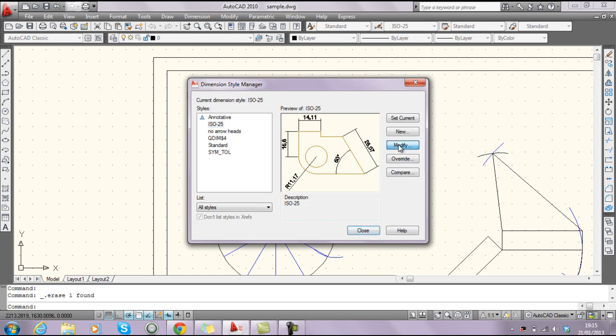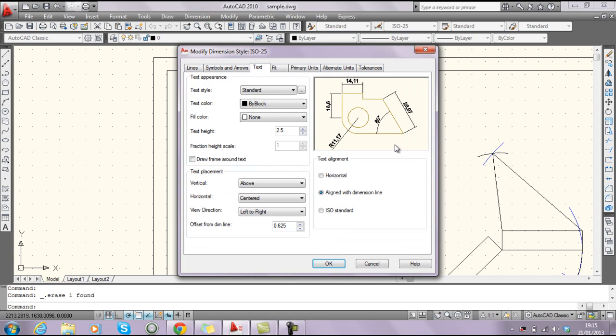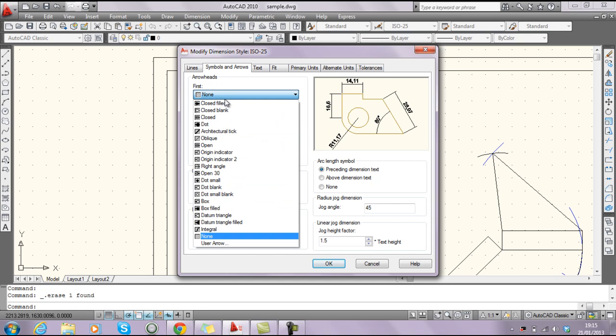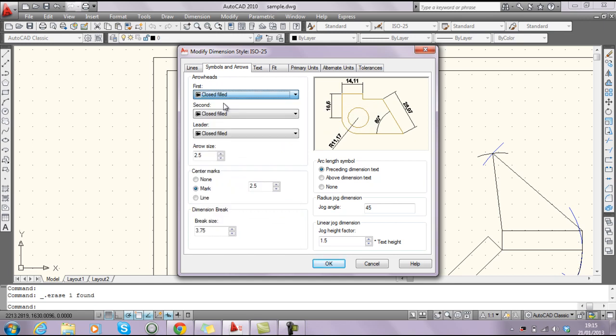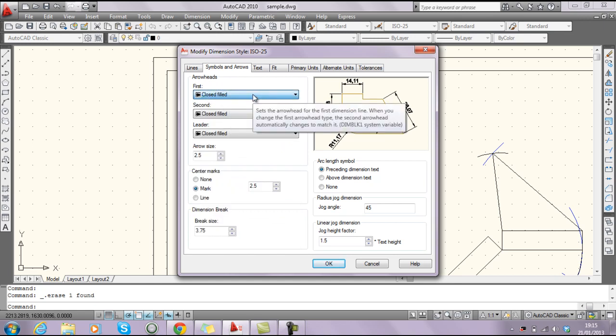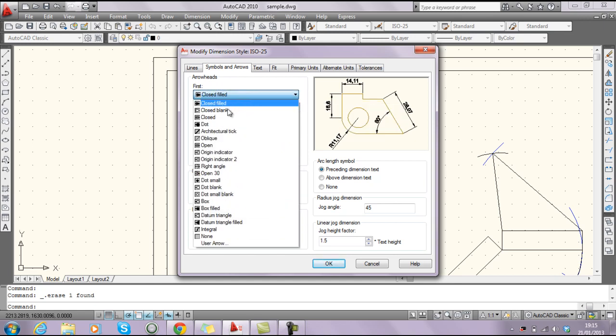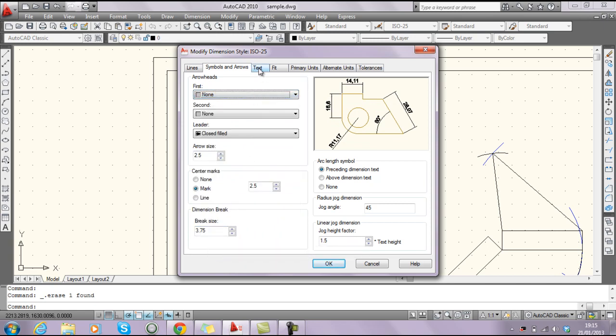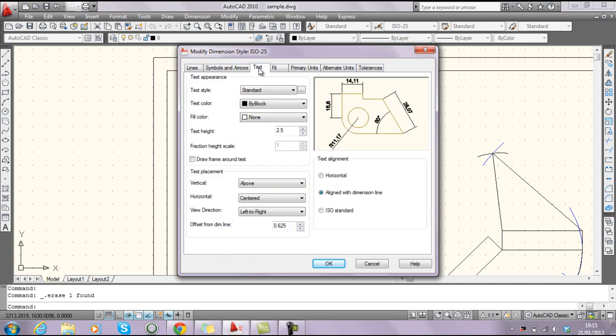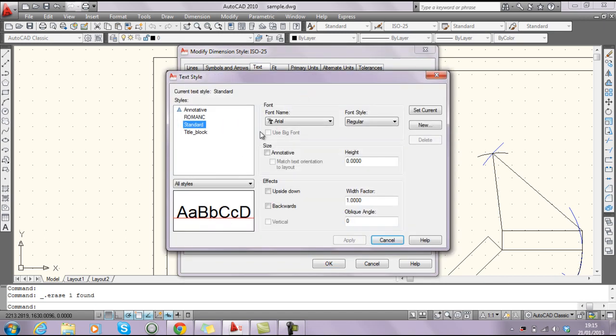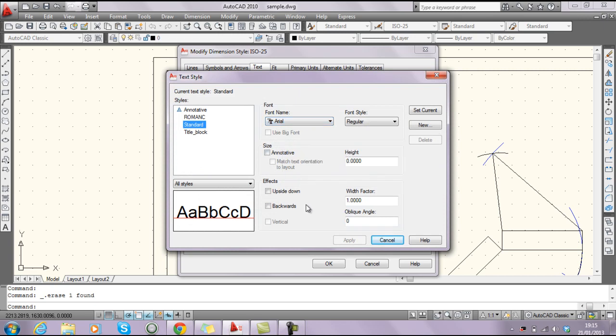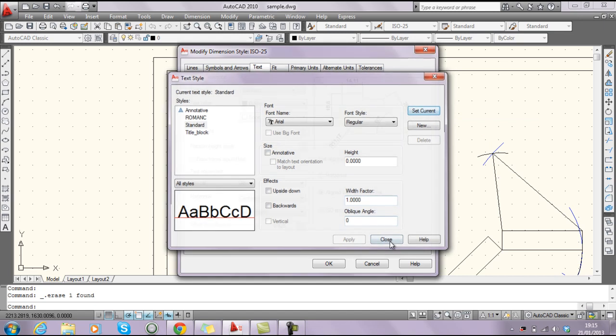So I'm going to just modify the existing or the standard. And here we have symbols and arrows, at the moment it's set as none here now, but the standard normally is closed filled. So you can just select the drop down menu, and just select none there like that. Likewise in your text, if you can just make sure that the standard for your text is Arial or Calibri, that works out an awful lot better as well. So, set that as the current,